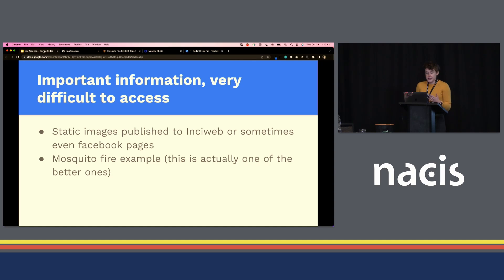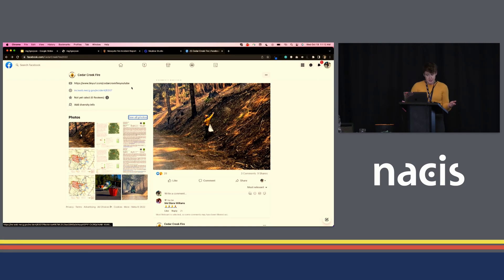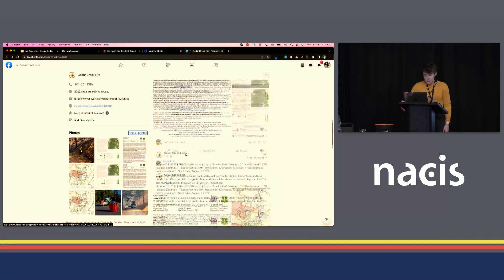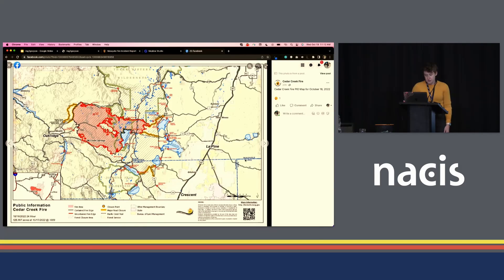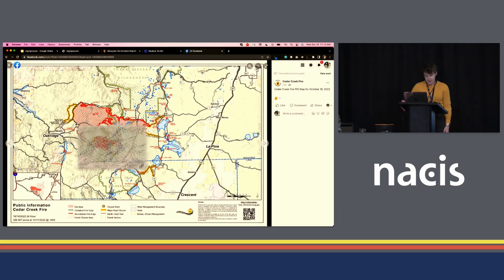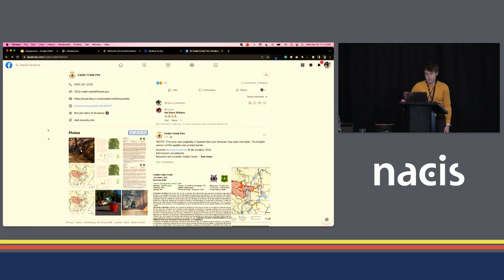For instance, I want to show you one of these Facebook things. This is not a sheriff's page but somebody created this page for the Cedar Creek fire, and you just have to scroll through — this isn't even an evac zone, but here's a map and it's super inaccessible, it's just like a PDF. What do you do with that when you want to disseminate this information? It's really tough.